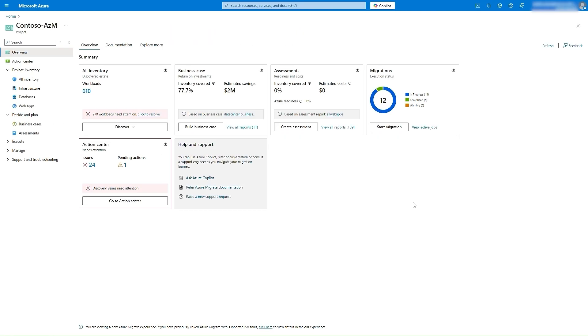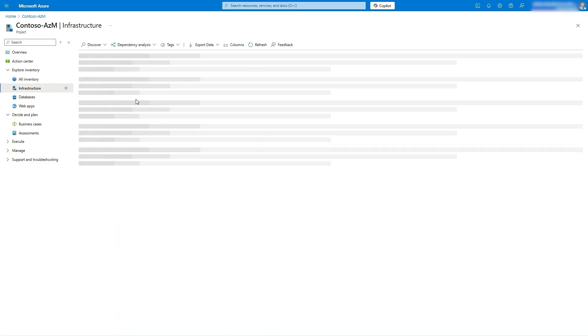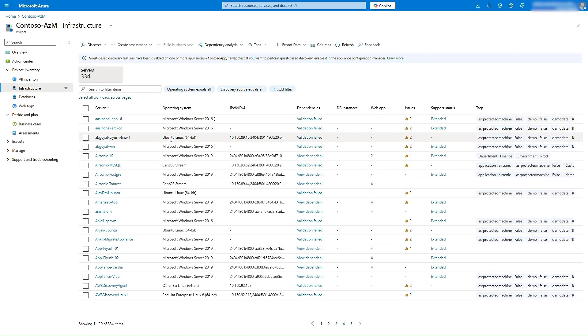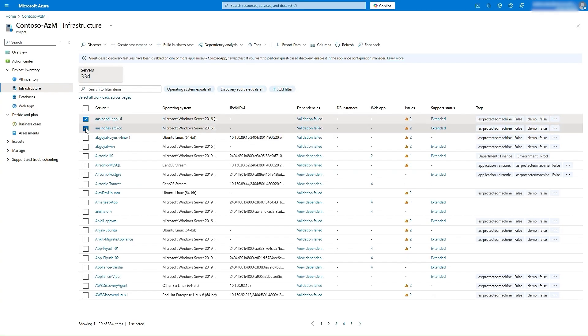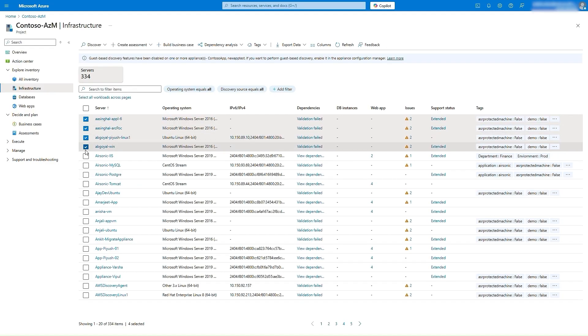In the Azure portal, search for Azure Migrate and navigate to your project. On the left-hand table of contents, under Explore Inventory, spot the infrastructure blade that contains the inventory of all your discovered Windows and Linux servers. To create an assessment, you will have to select a few virtual machines. You can use filters using specific column properties or by using tags.